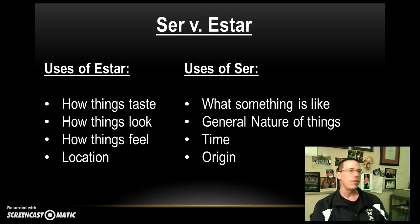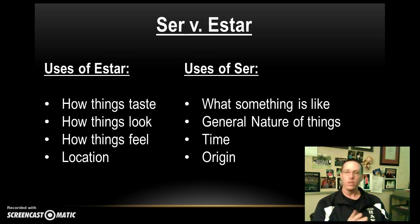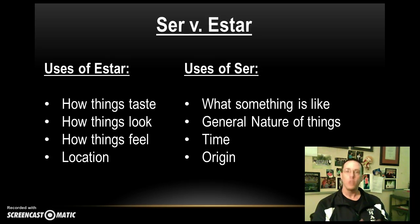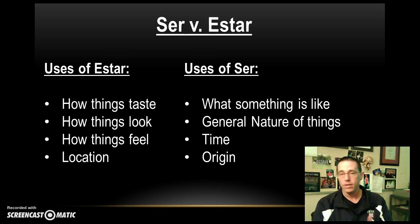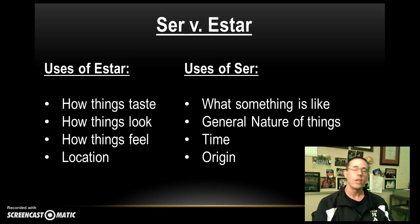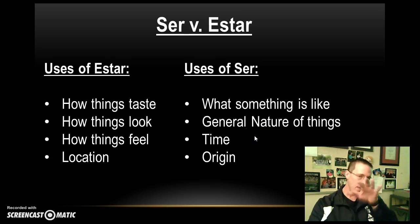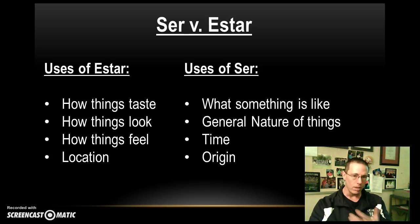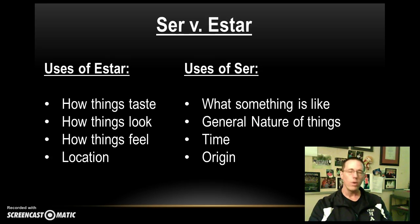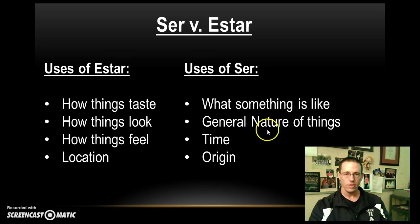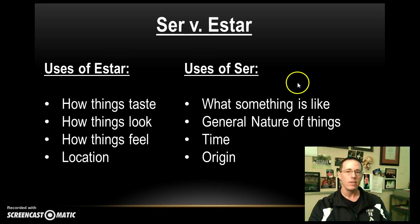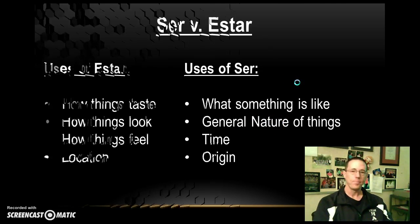If I want to say, for example, it is 2:30, I'd say son las dos y media, which again is a conjugation of ser. So these are your basic differences, and while this is kind of a quick and simple little list, we're going to get much more involved with this and sort of pick things apart a little bit more as we continue to unpack ser versus estar.